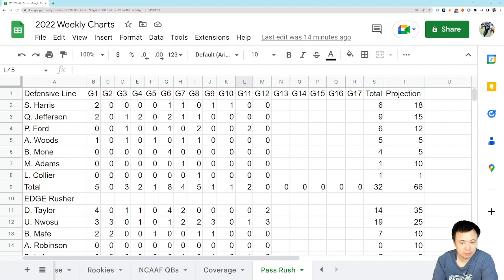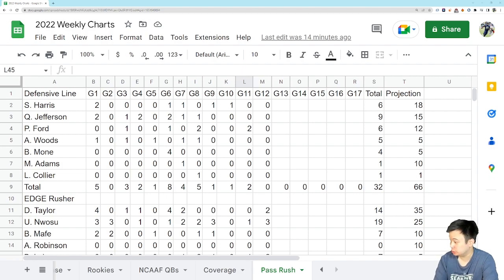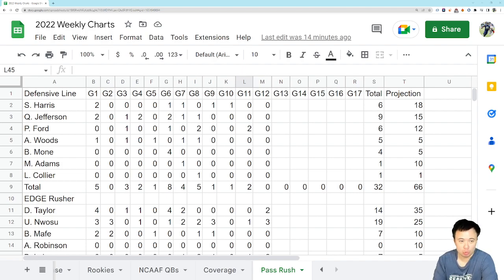So we're actually going to have something to talk about this week with the pass rush. Let's jump right in. Pass rush Friday.